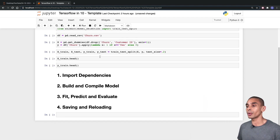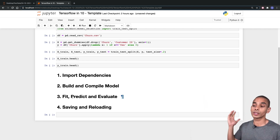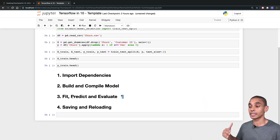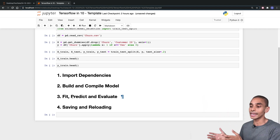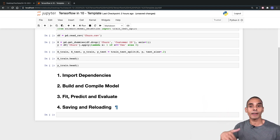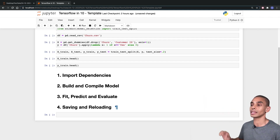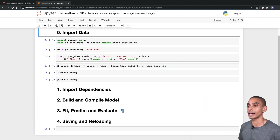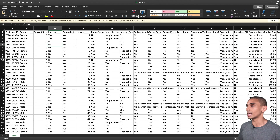Once we've imported some data, we're then going to import our dependencies, build and compile a model, then fit and predict our model — this is also known as training — and then last but not least, we're going to save our model down to memory so that we can reload it and use it later on down the track. First up, let's quickly start with our data.